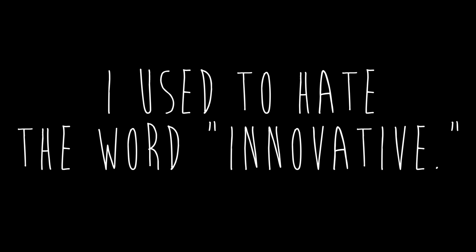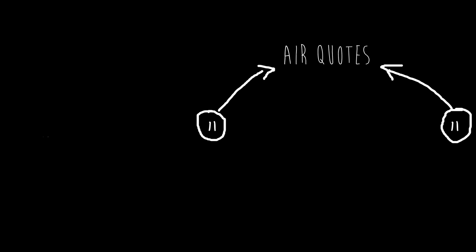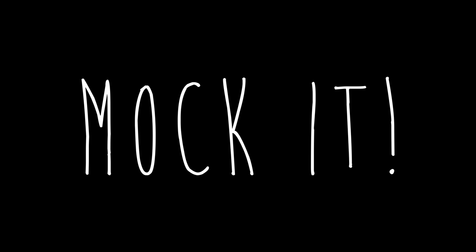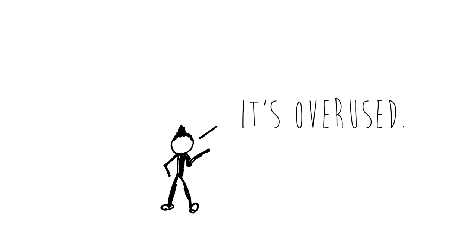I used to hate the word innovative. See those quotation marks right there around the word? Those are actually air quotes that I would use to mock it. It's a buzzword. I would say it's overused, and I would point out, and it's true.